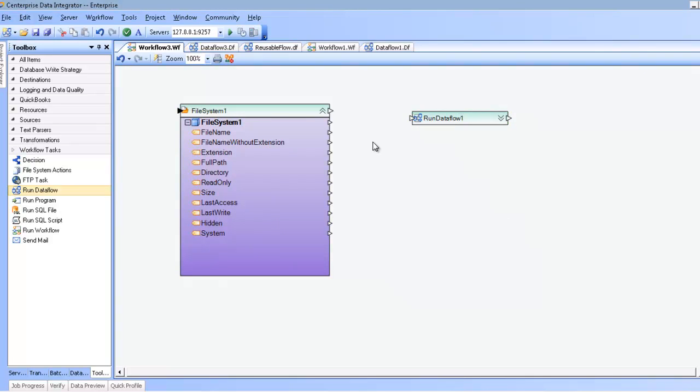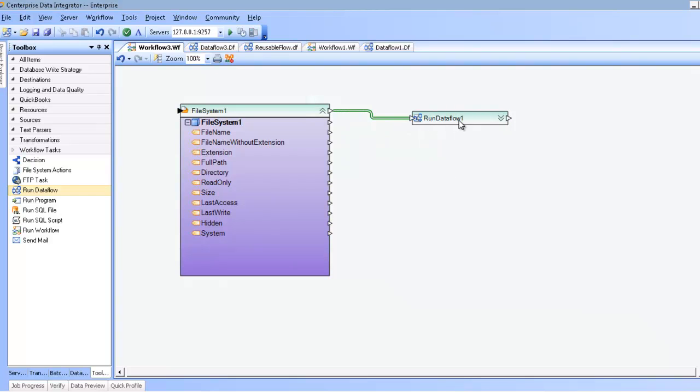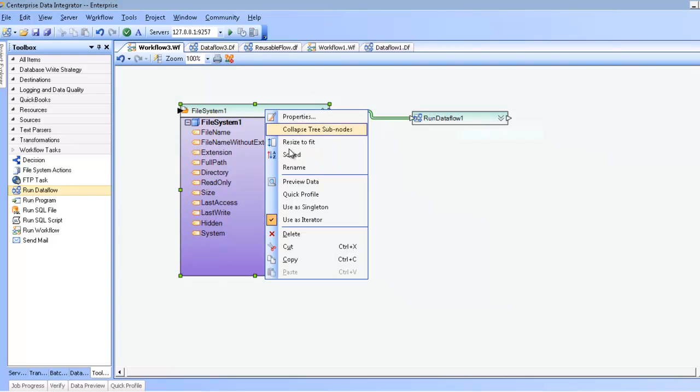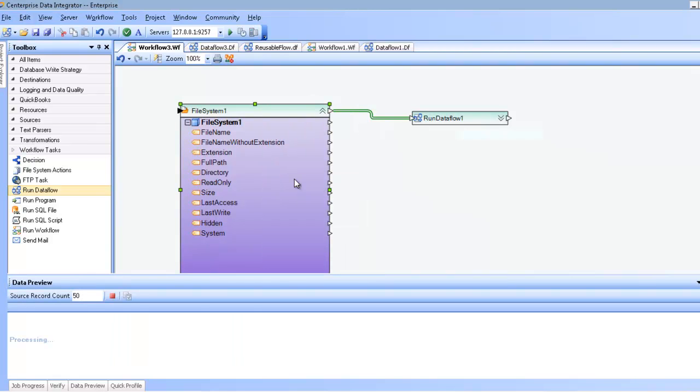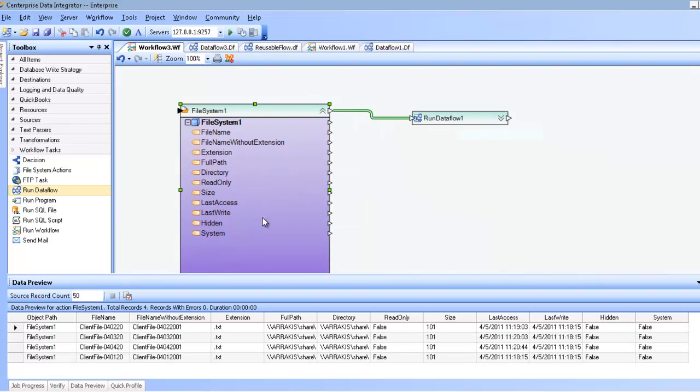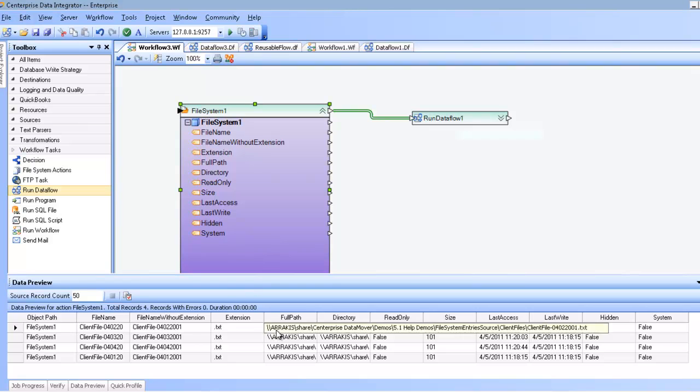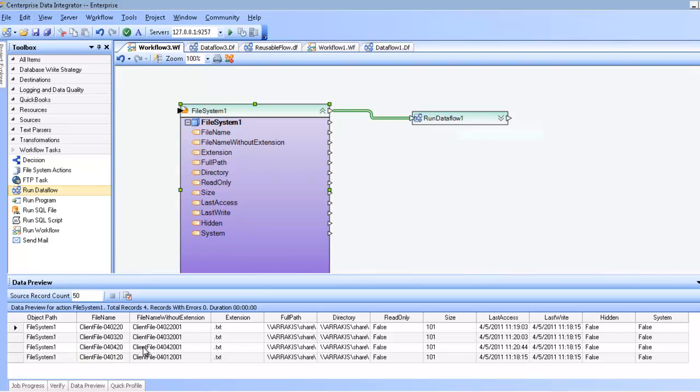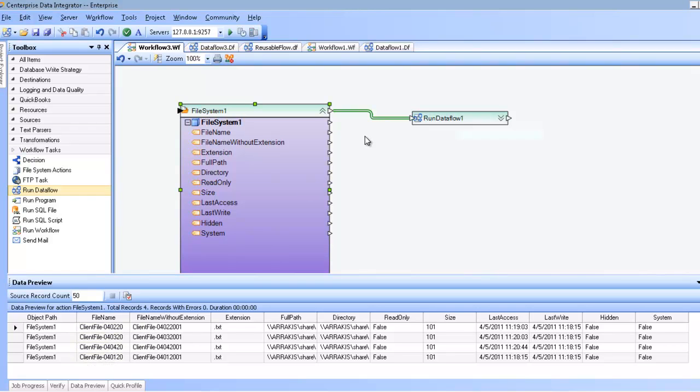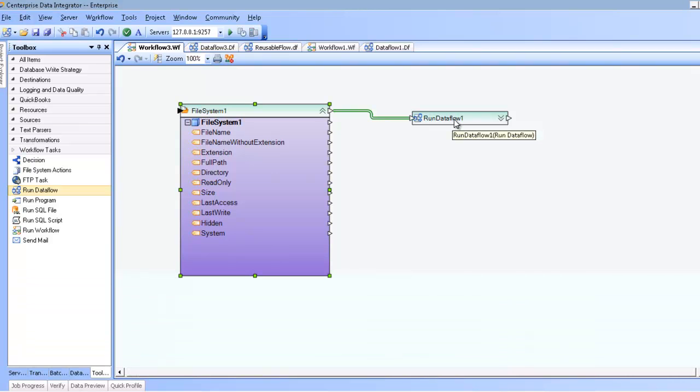And connect this filesystem1 to the subsequent run data flow one. Here you'll notice the double line in the workflow. This indicates that this is a looped component. Which means that for every single record that I read here from my data source, I'm going to go ahead and run the subsequent action n number of times. Since I have four records here, I'm going to run the subsequent run data flow four times.